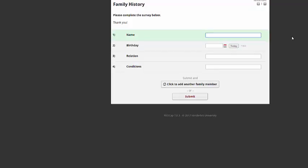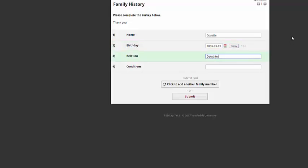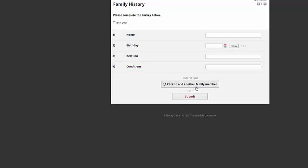They can fill in the name, put in all the appropriate information, and then here at the bottom they can click to submit and then add another person. And they can continue to do this as many times as they need to.